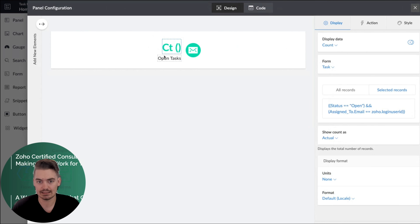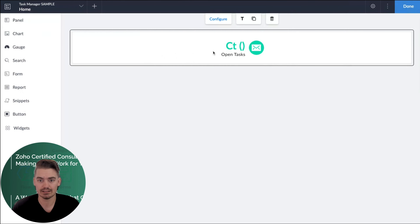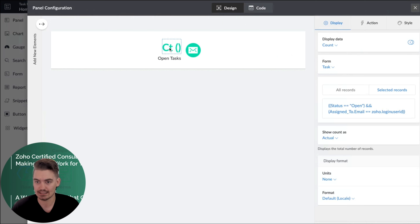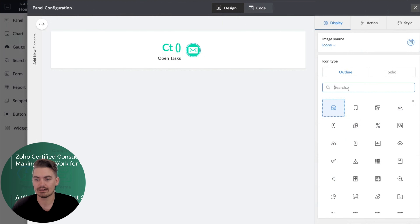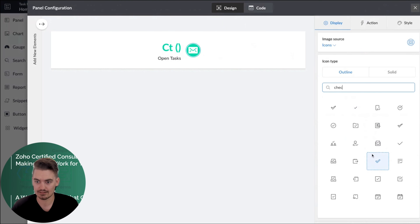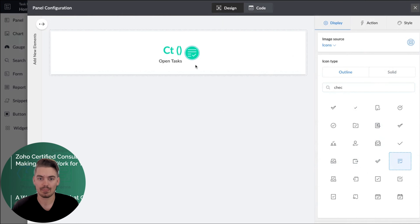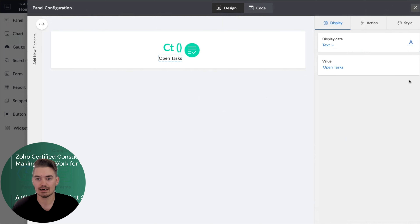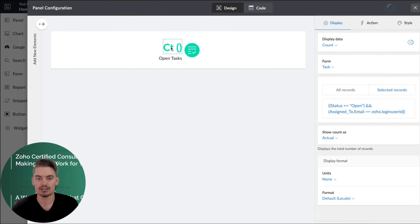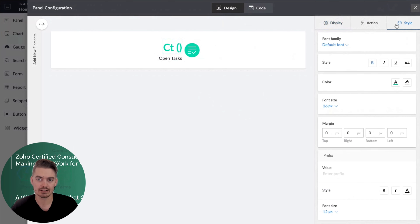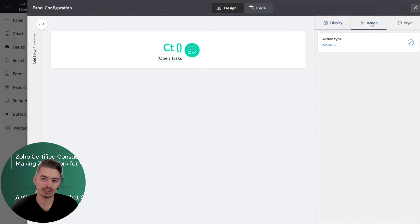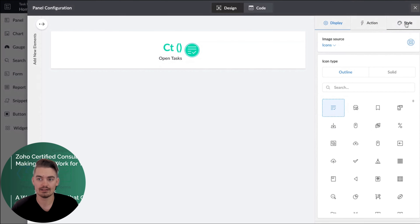Now that we have this panel created, it can be customized in many different ways. In this case, I have a count of open tasks. Maybe I want to change the icon here — I can search for 'task,' or maybe 'checklist' or 'checkbox.' All of these components that I'm clicking on here can be customized independently on the right-hand side. You can display information, trigger an action on clicking the component, and also style it in a particular way. Each of these components can have a separate action or be styled differently.